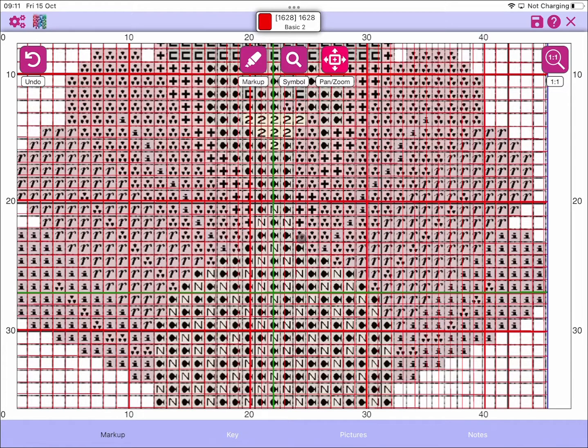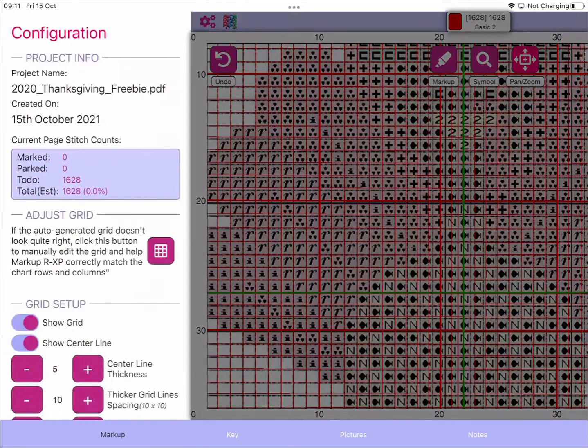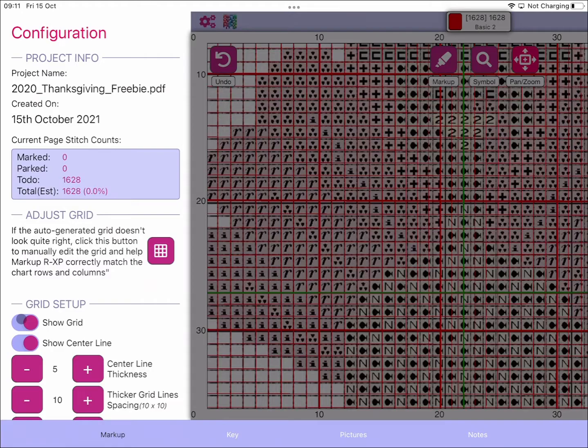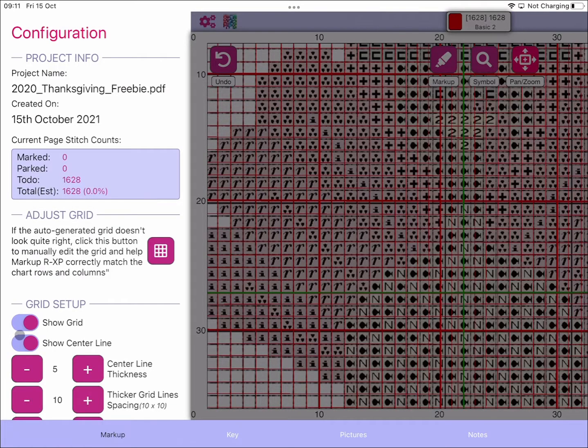What I'm seeing on the forum is there's a few people that are recommending that in this situation what you should do is come in and turn off the grid and turn off the center line.